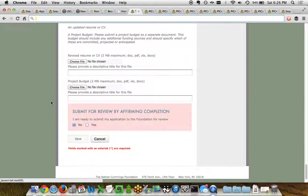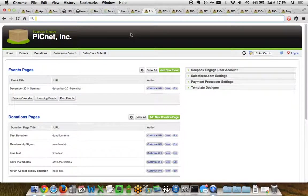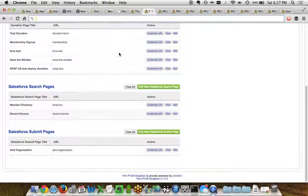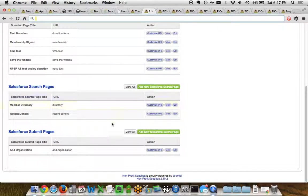So let's take a look at how all this stuff gets put together to make it really easy and usable for your users on the front end. With Soapbox Engage, you're able to log into the administrator through your web browser anywhere in the world. And when you log in, you come to a control panel that looks like this.